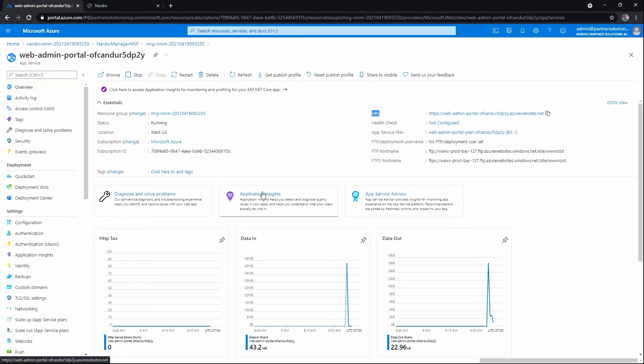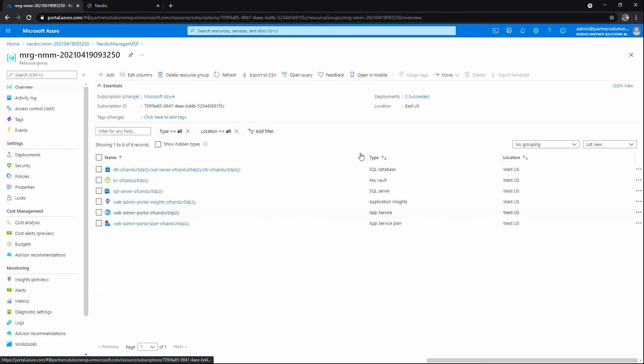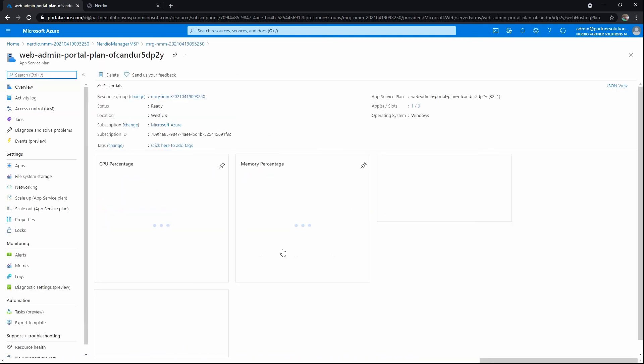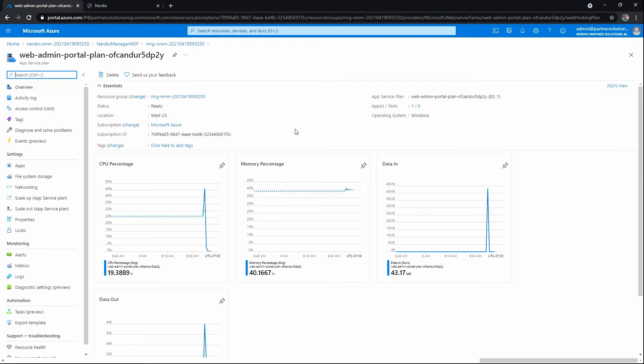If we go to App Service Plan here, this is the underlying VM that's running the web app that is Nerdio Manager for MSP. It's important to remember that you've just installed an isolated, singular instance of Manager, which is a web application that will communicate to your clients as you add those accounts.